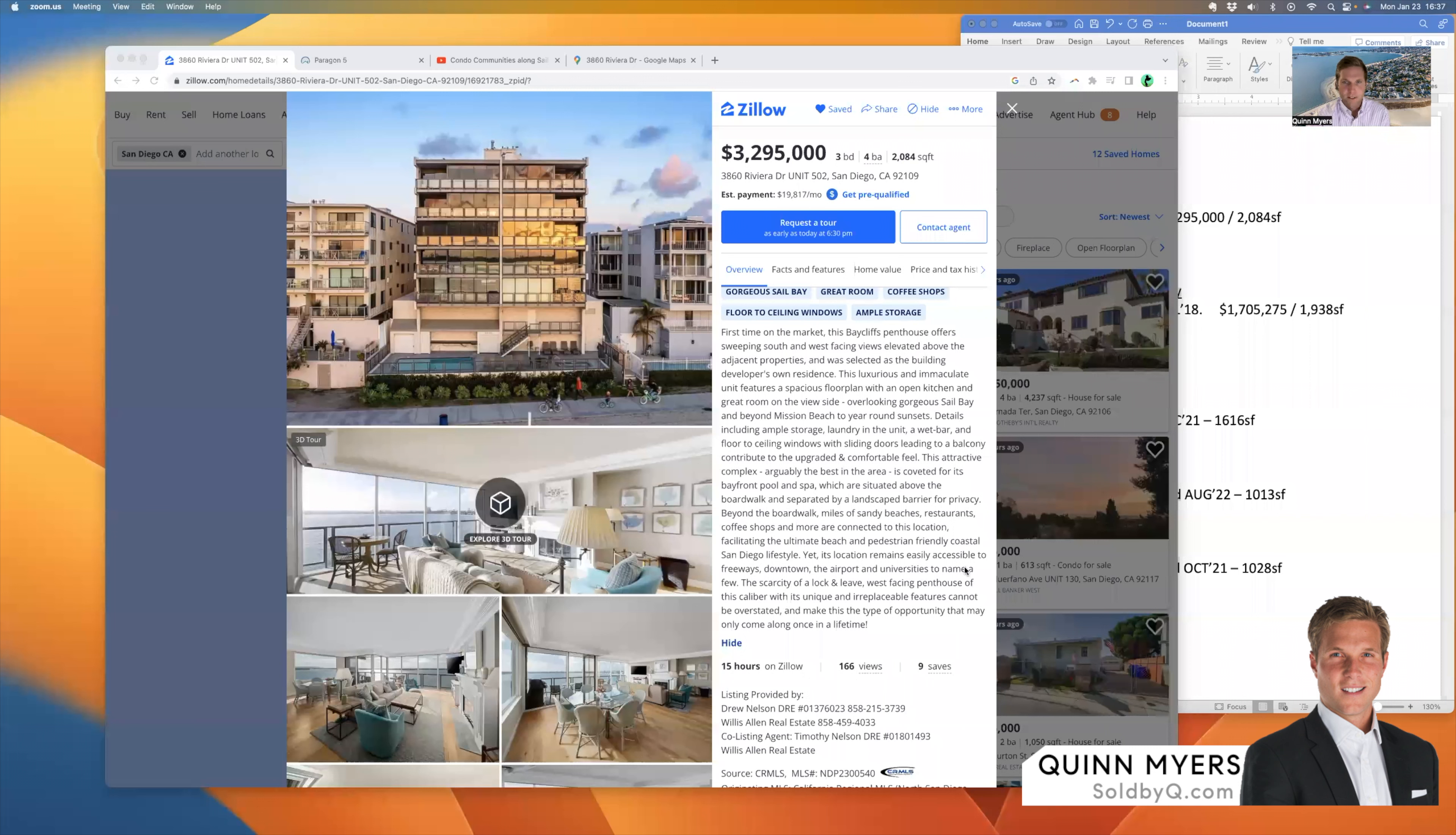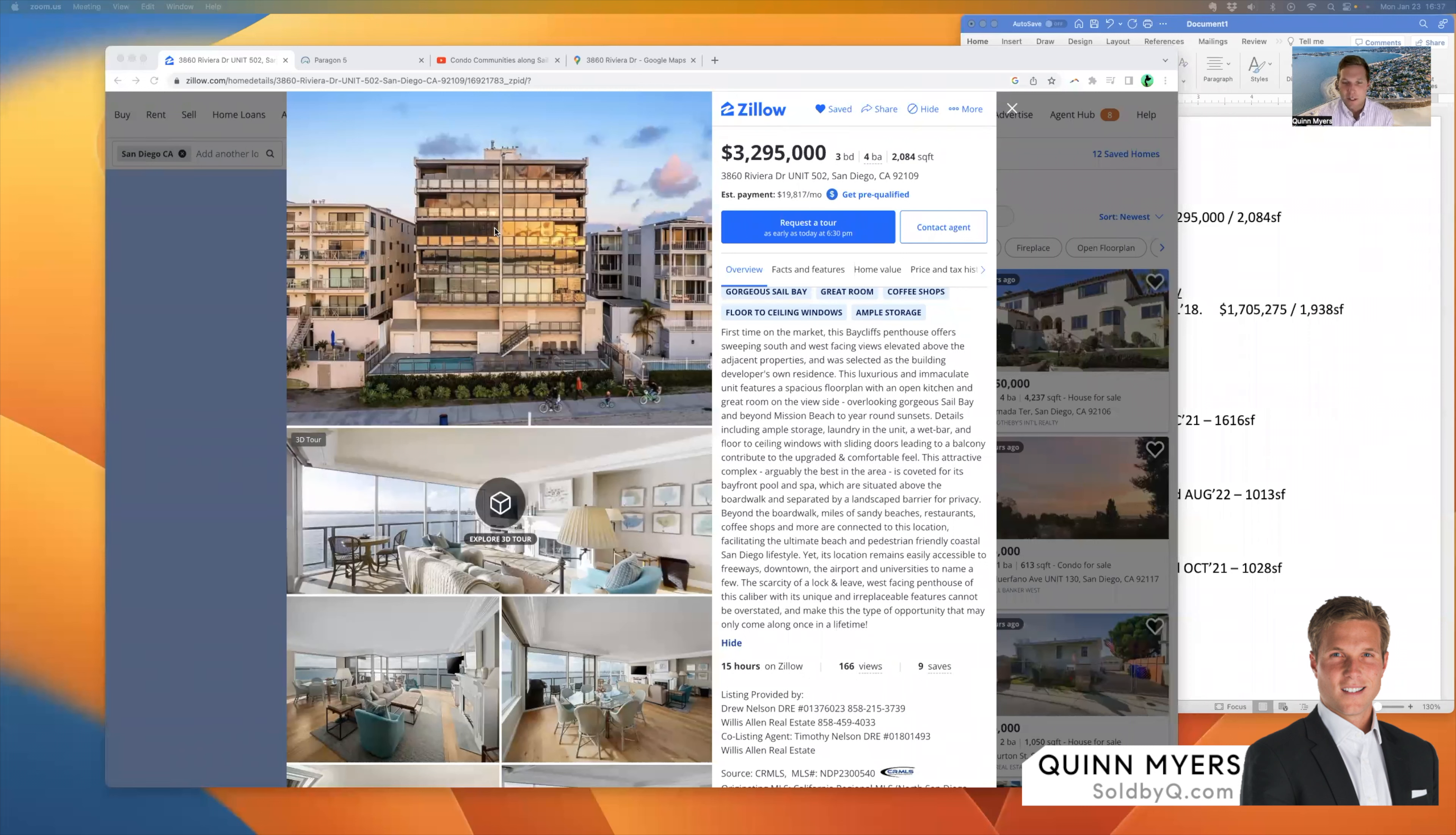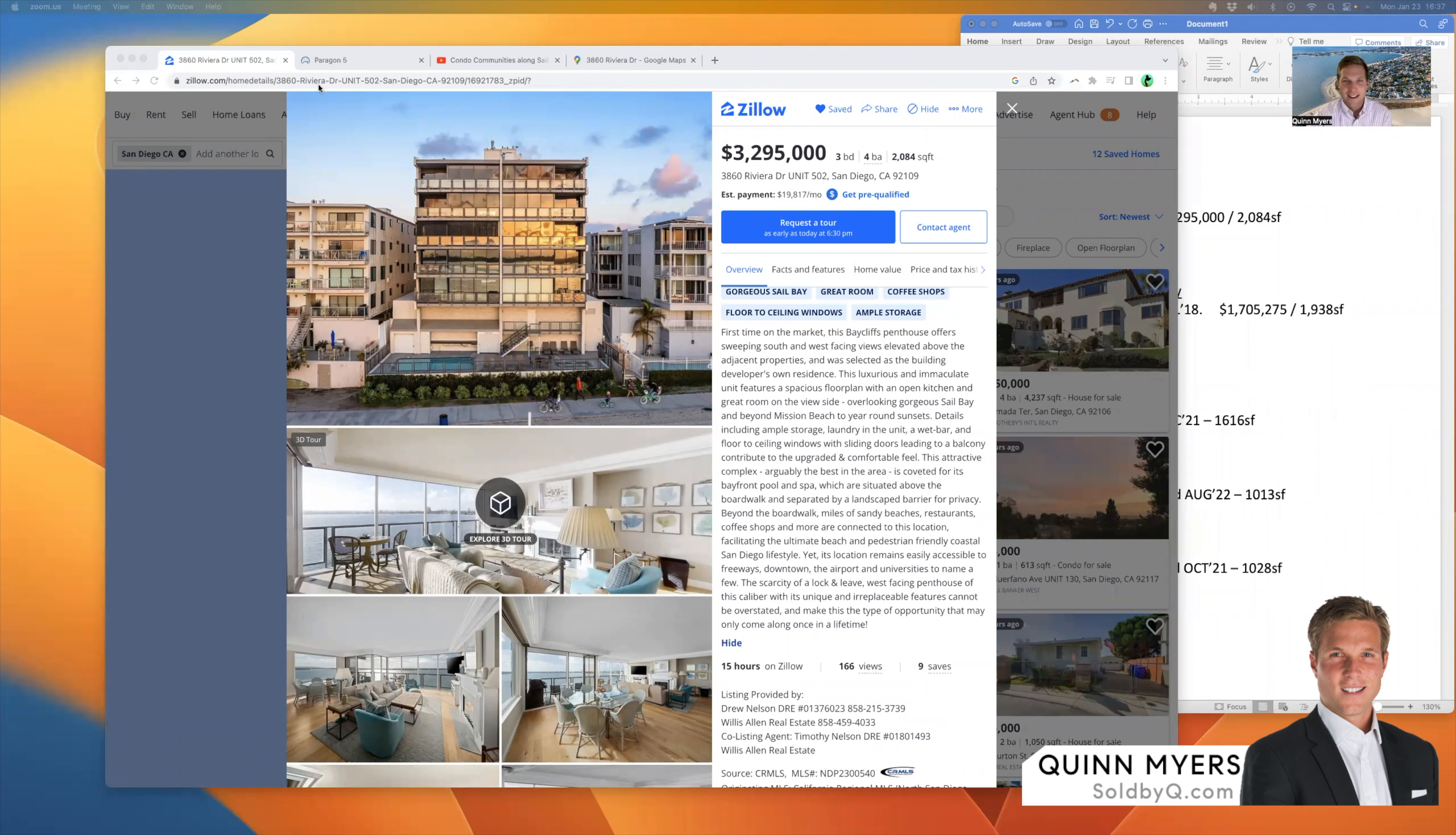It is January 23rd, 2023. And as of today, we've got something interesting going on in the neighborhood here. Let me share my screen. The Bay Cliffs community, which hasn't seen a listing there in several years, just listed unit number 502. This is a Willis Allen brokerage listing as of today, January 23rd, 2023.